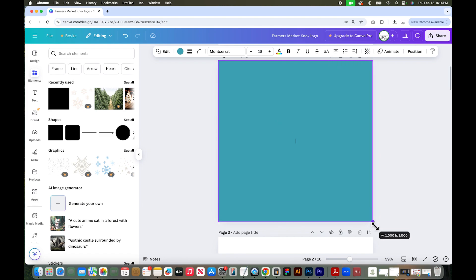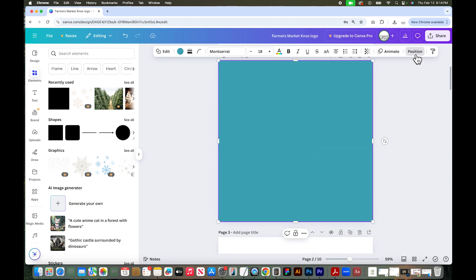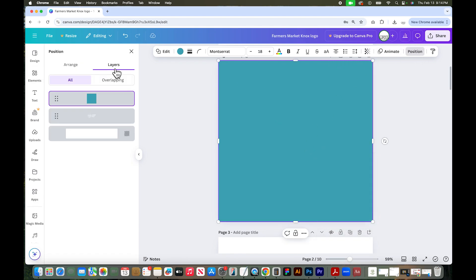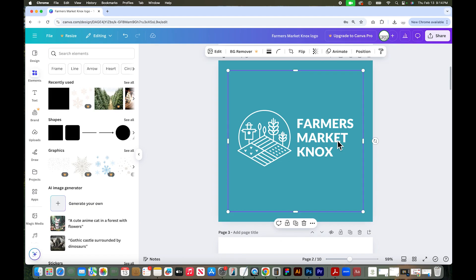So just drag a square into my file and I'm going to move it to the back just so you can see my white logo.